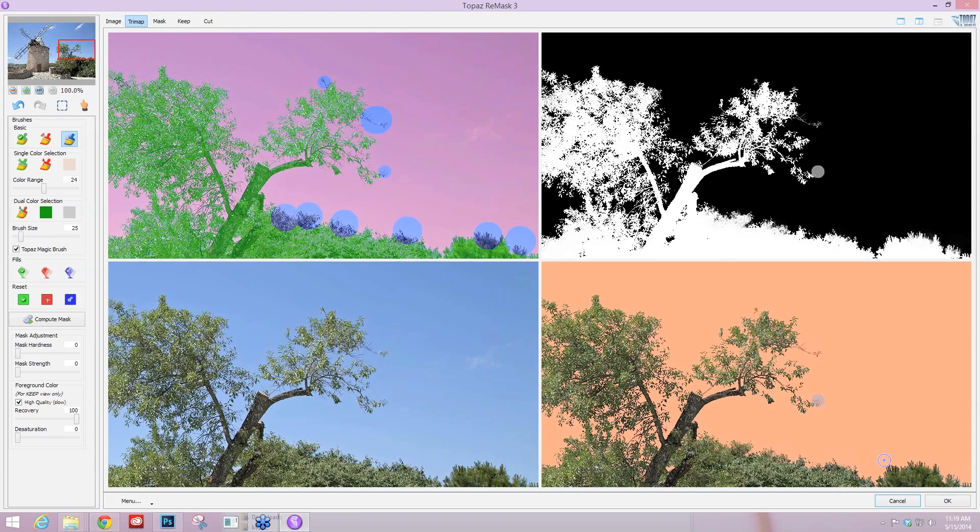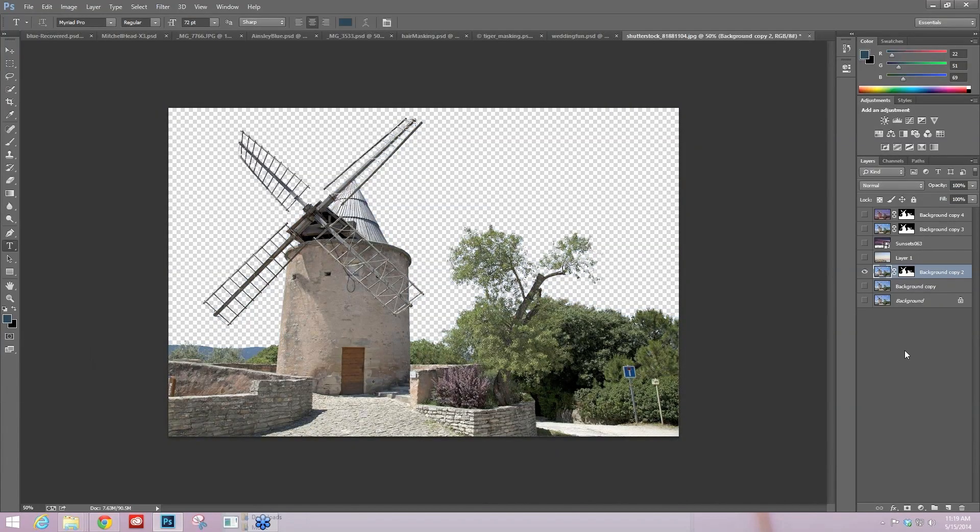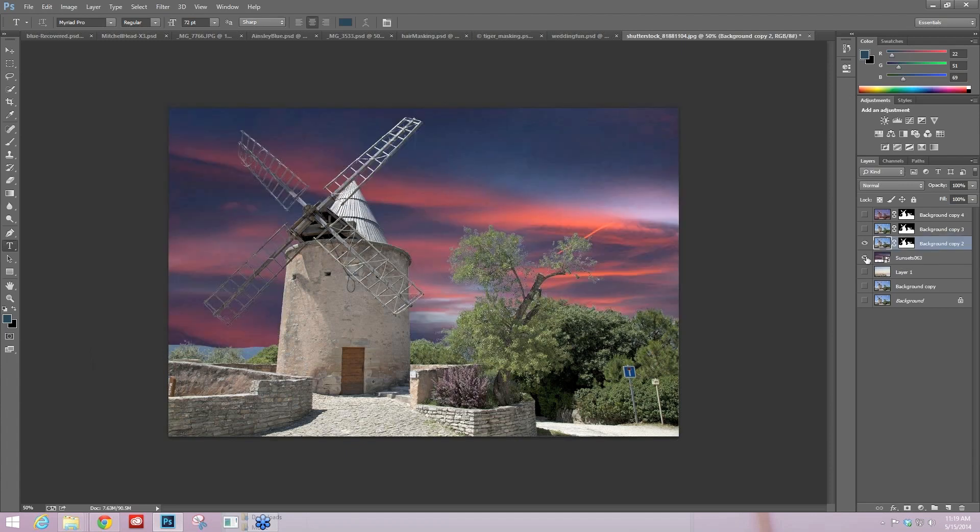So when you're happy, you can just press OK and get that back into your host program. So now we have our cutout of a pretty complicated subject. And if I hadn't have been speaking and showing you what to do, this would have only taken a couple of minutes for me. And so now I have the option of maybe moving this and putting it on a different background, like a sunset.